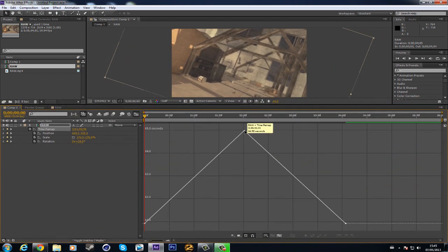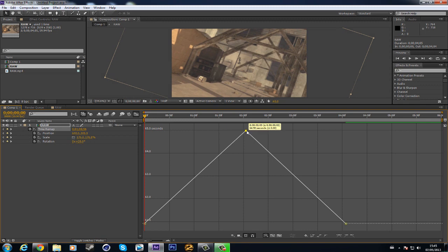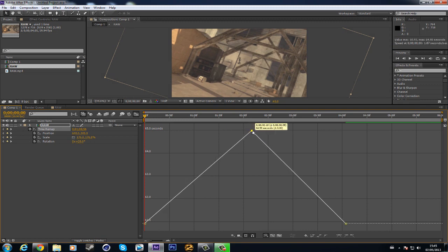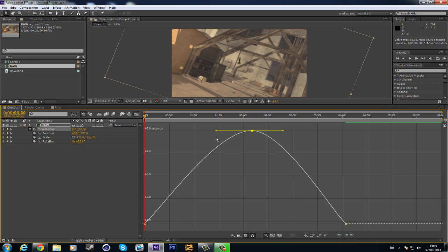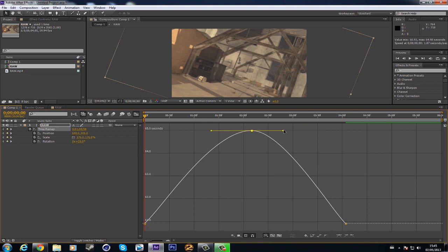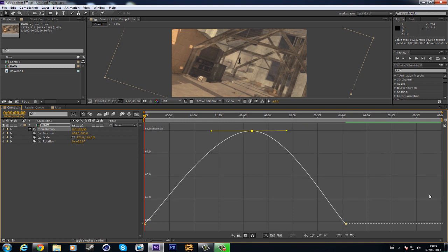I want to change the speed, so go a little bit out, just like that. Then you come to the easy ease to make it more smoother. Click here on the easy ease and just drag out this keyframe a little bit, and this one as well. Then exit the graph editor.